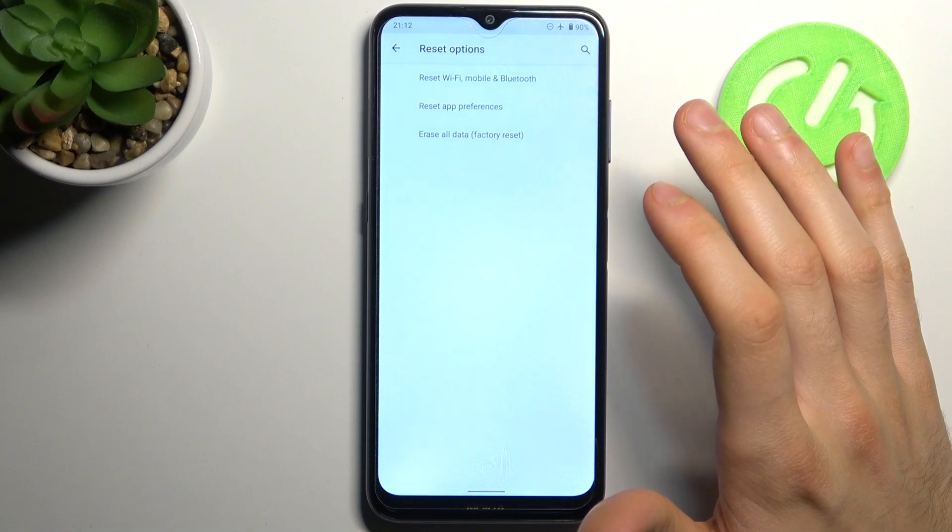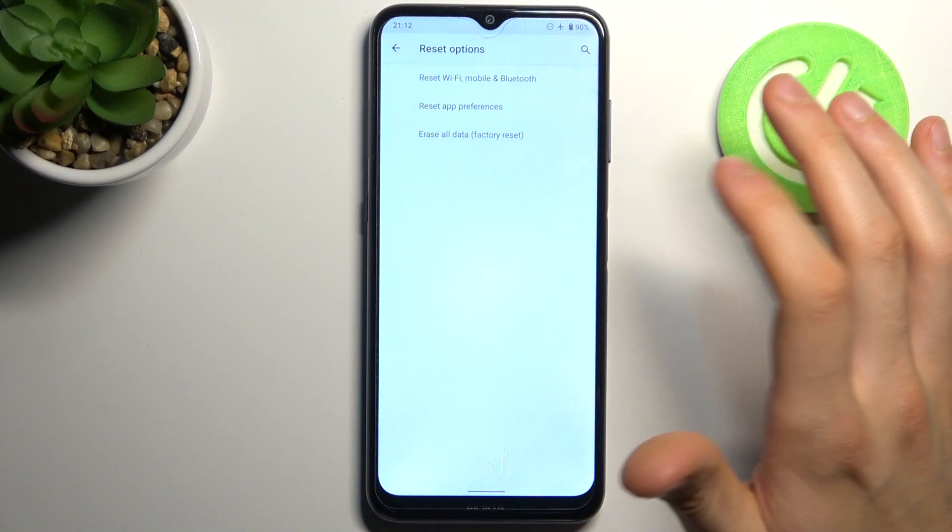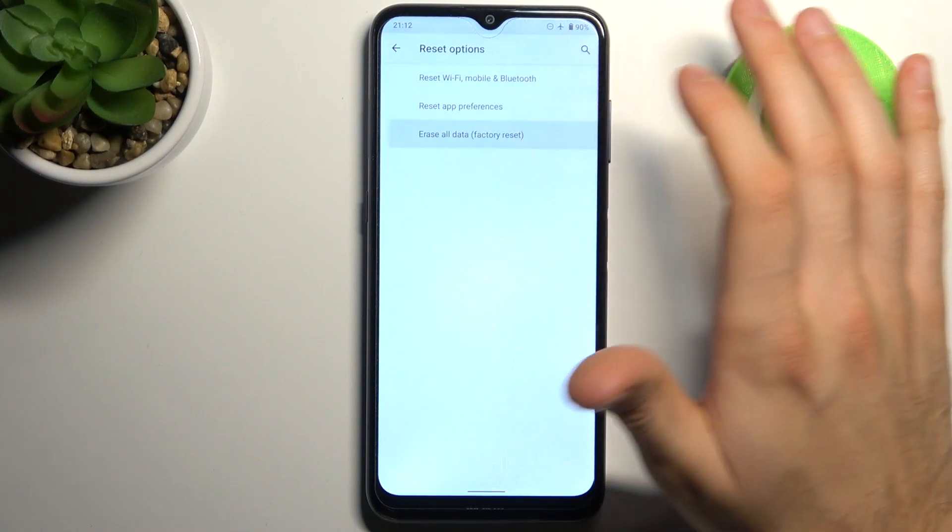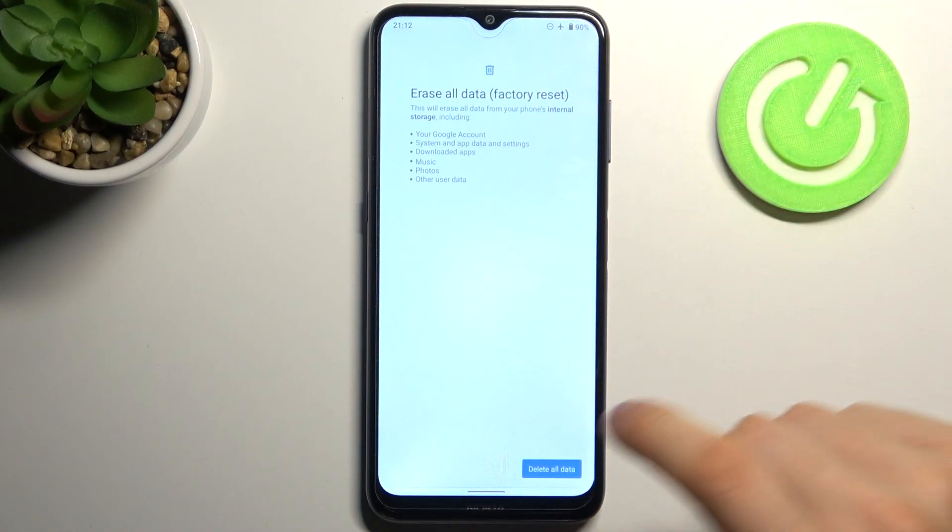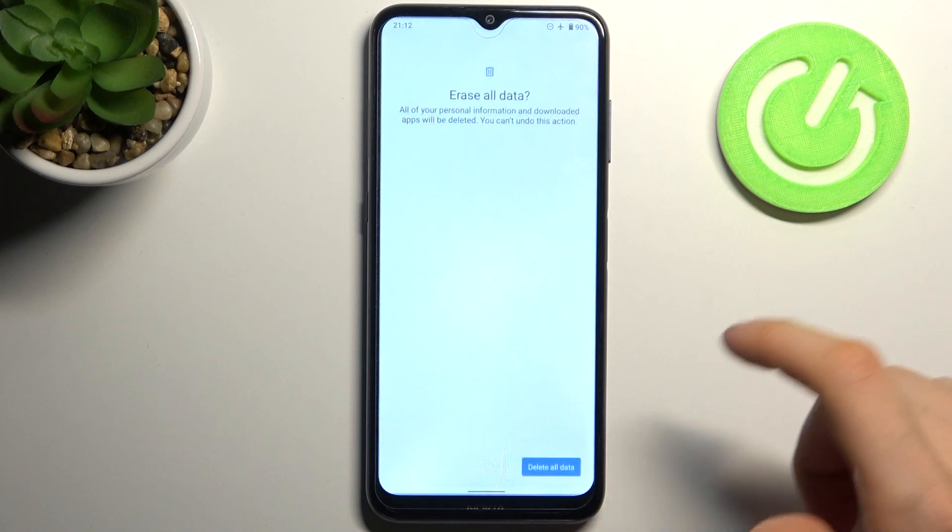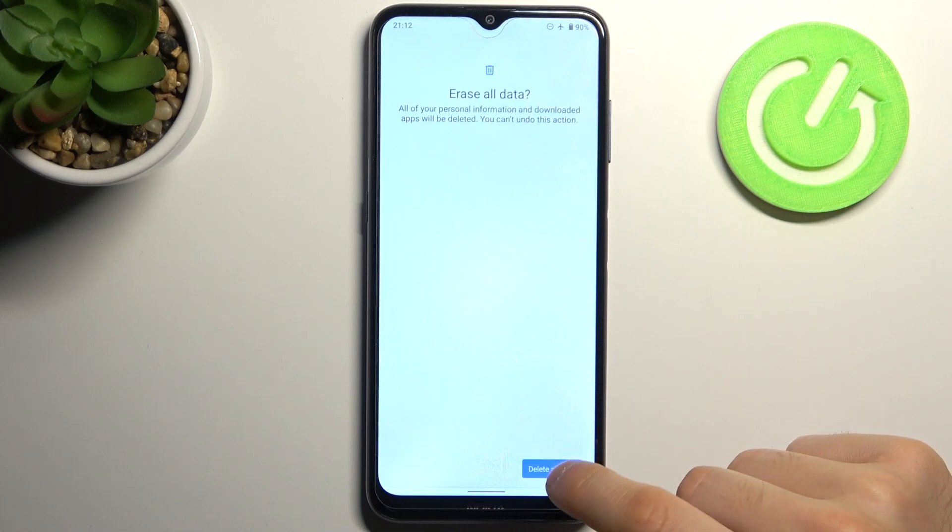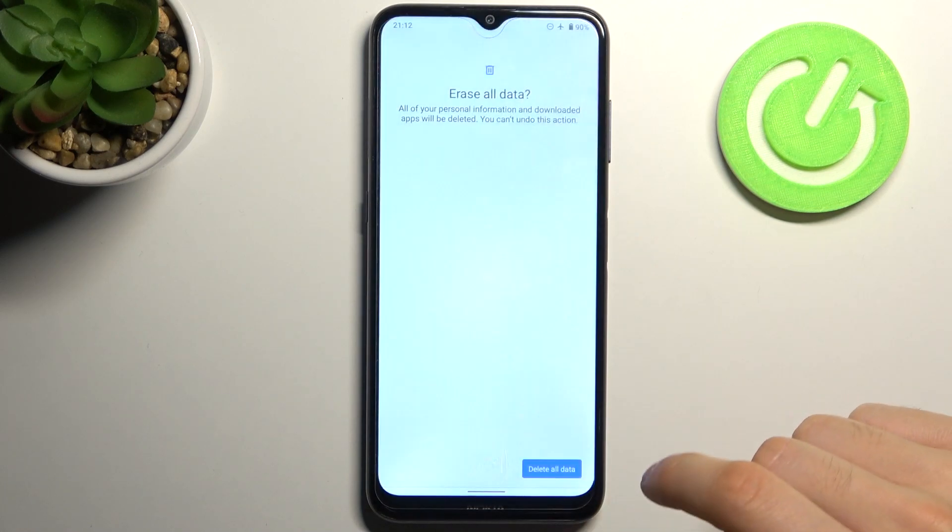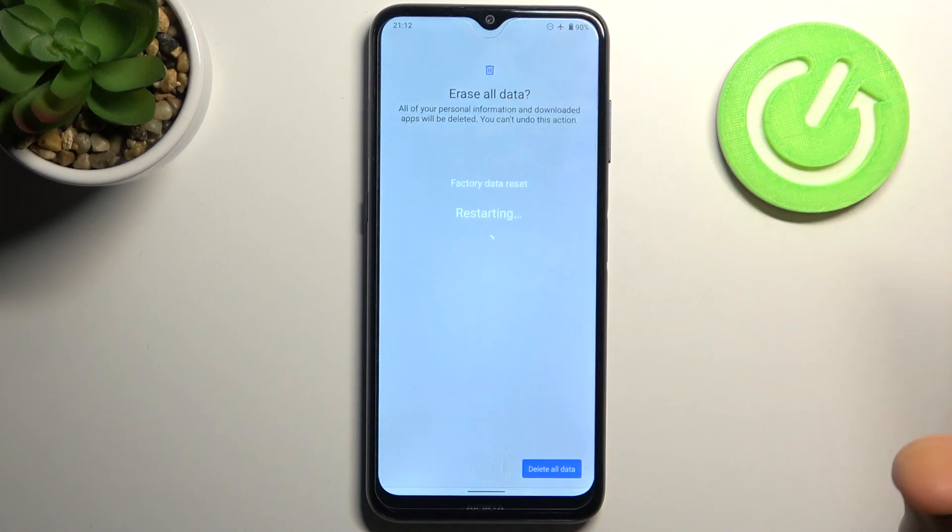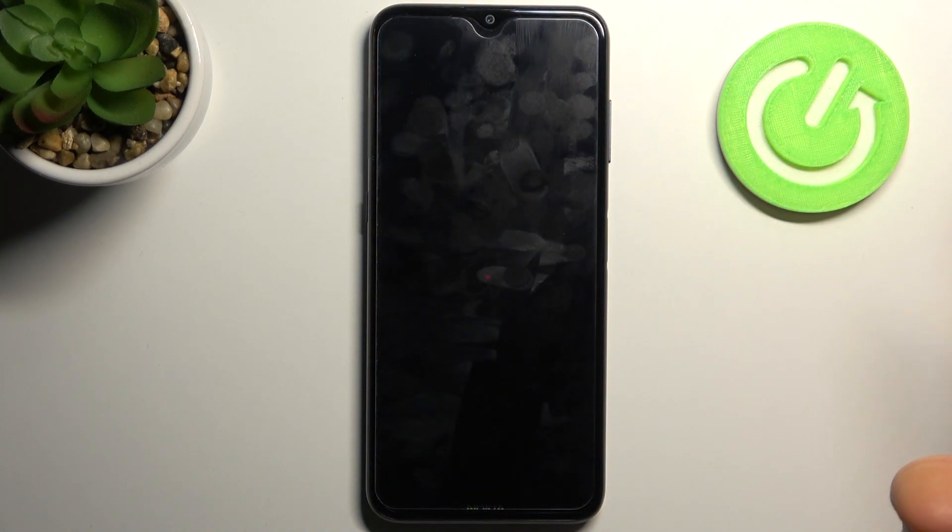Select the last option erase all data factory reset and confirm it by tapping delete all data, then one more time. After that your device will be restarted in a few minutes.